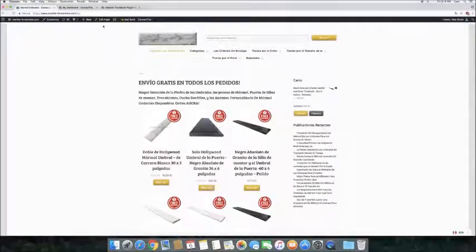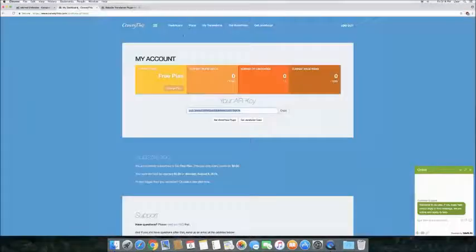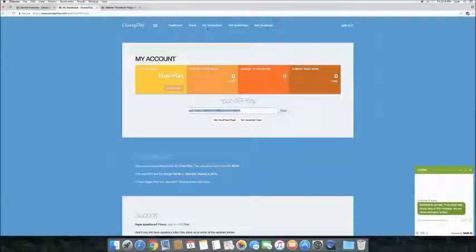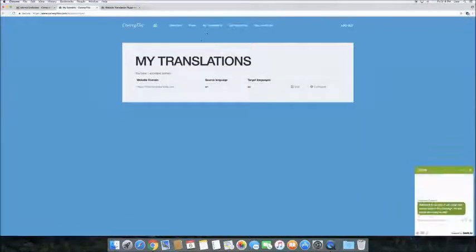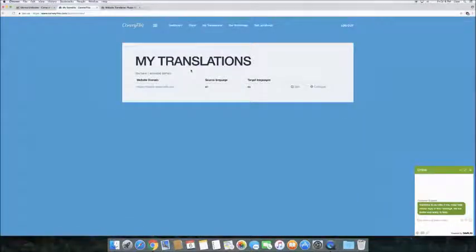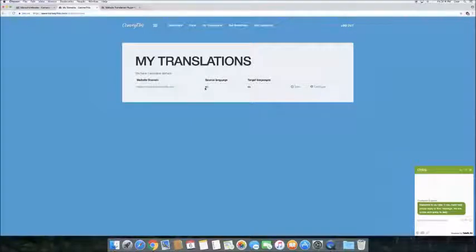To do this, go to your ConveyThis Account. You have to be logged in, and go to the My Translations tab. Here you can see the list of connected domains. In our case, it's only one. Click the domain name.